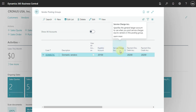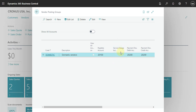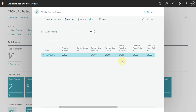When you post some service charge for this vendor, also here you can set up the payment discount debit and credit accounts. You just have to go here and select one account for that.